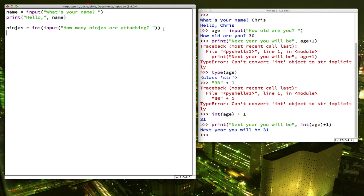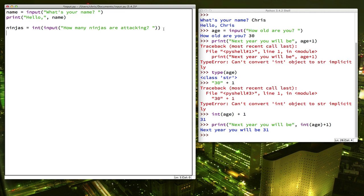Now I want my program to do something different depending on how many ninjas are attacking. If there's more than 50, I want to print out that's too many. Otherwise, we can print out something like we can take them. But here's the thing. That requires us to do something called a branch or a conditional statement. That means we want different commands to run depending on a different circumstance.